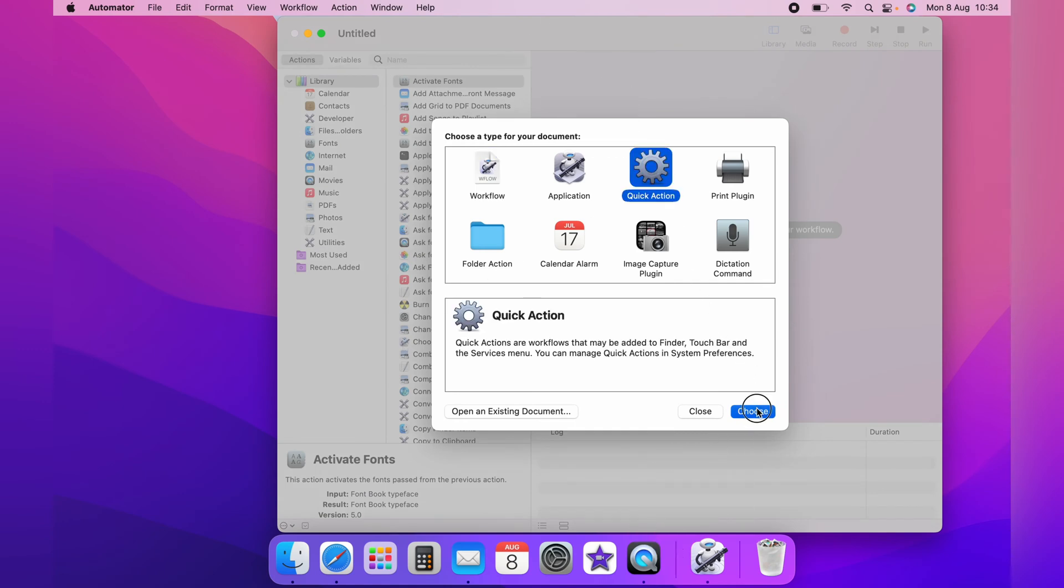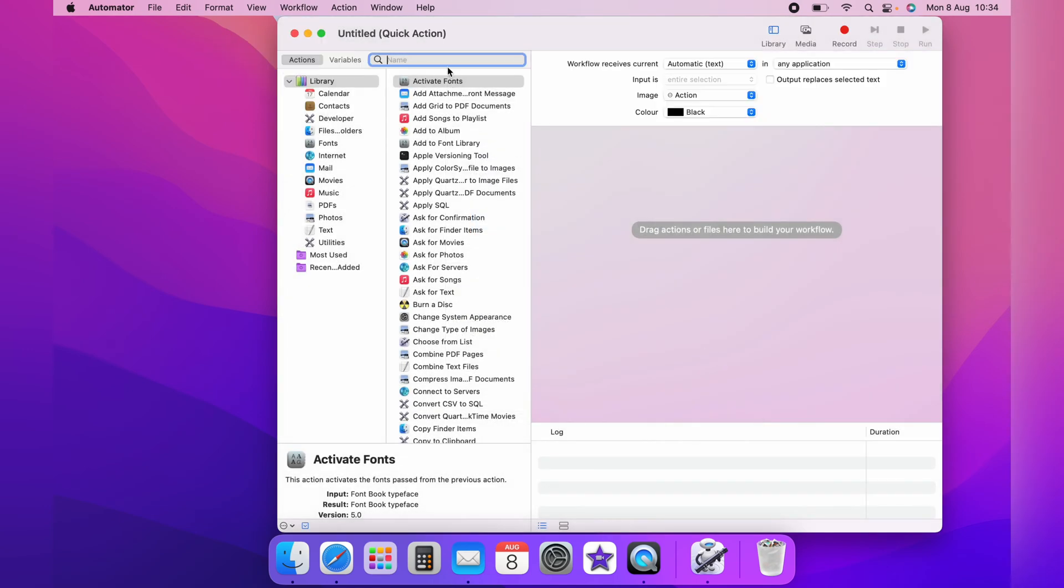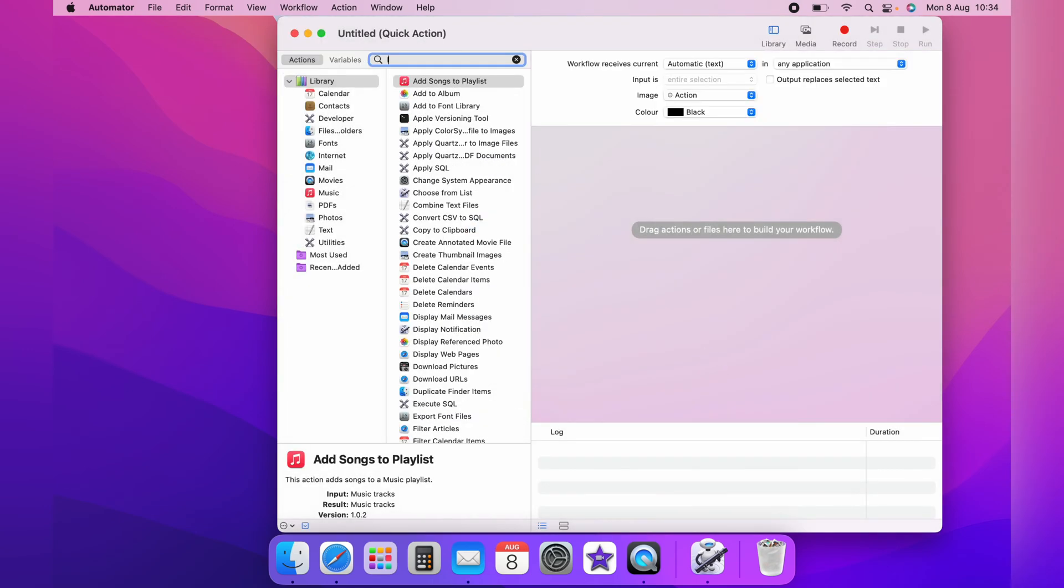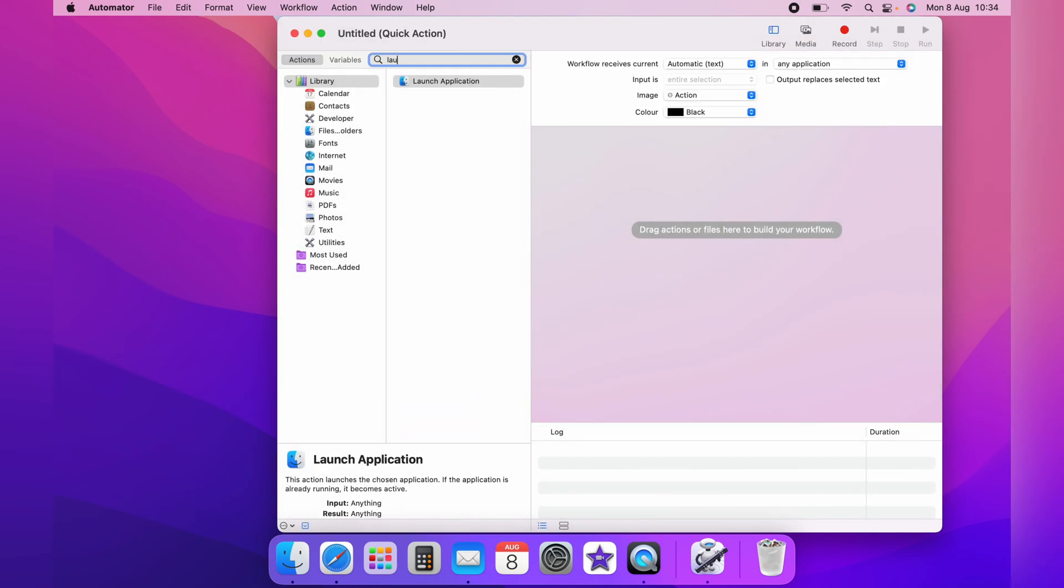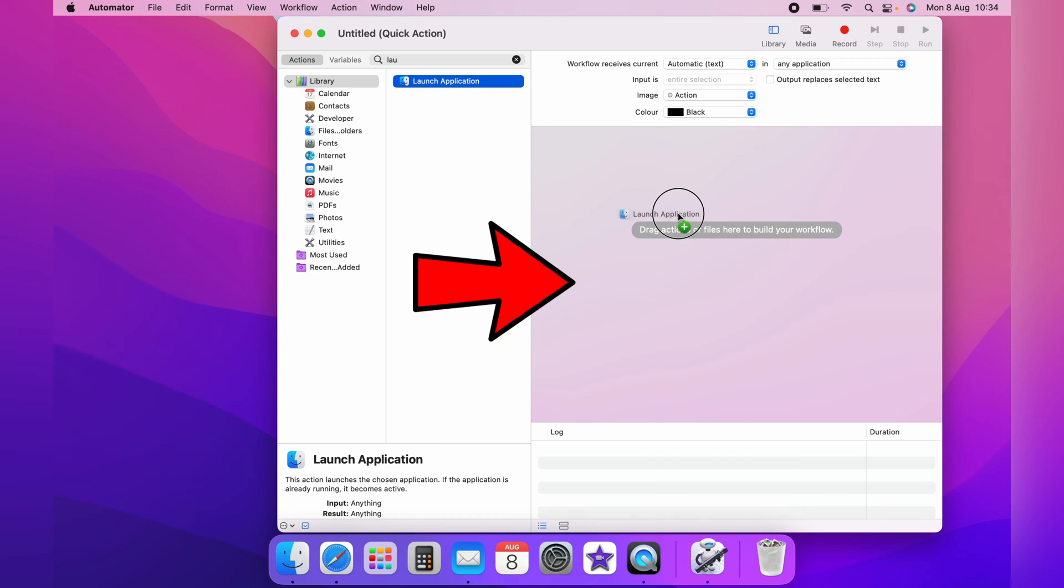Now in the name box here, you want to search out Launch Application. Now with the Launch Application found, you want to click it once and hold and then drag it into this box here.